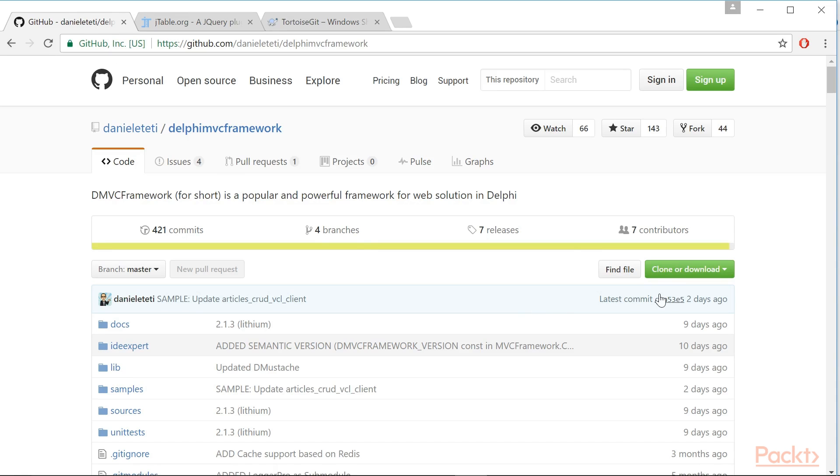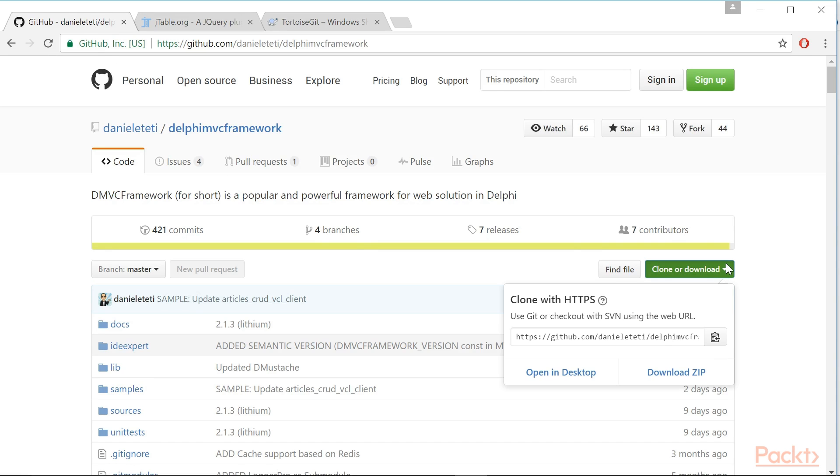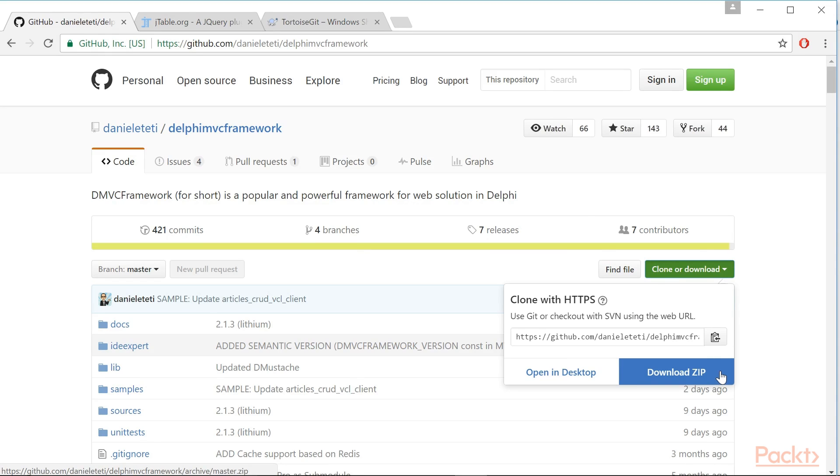You can look for a button labeled Download Zip in the project page. However, the preferred way to get the source code is cloning the Git repo, and I strongly suggest you get confident using Git.